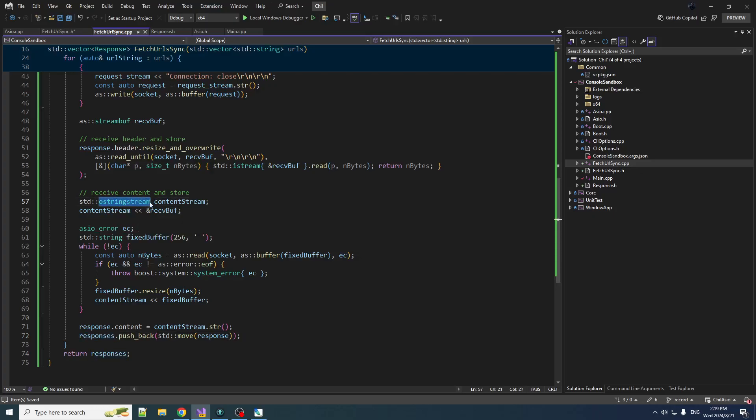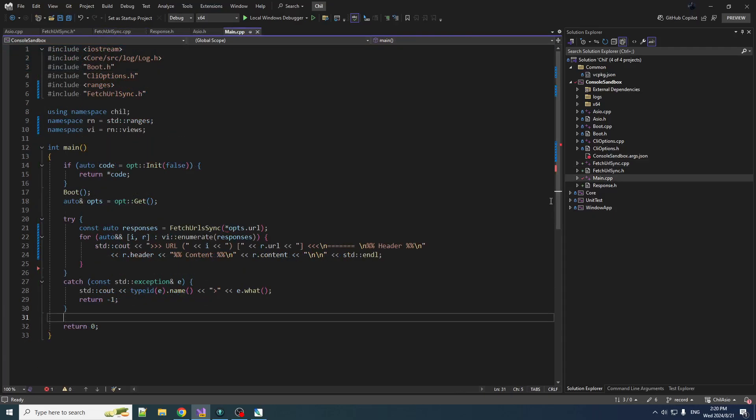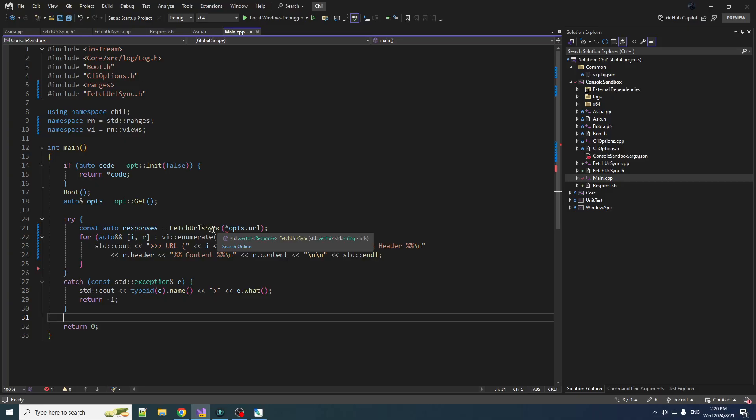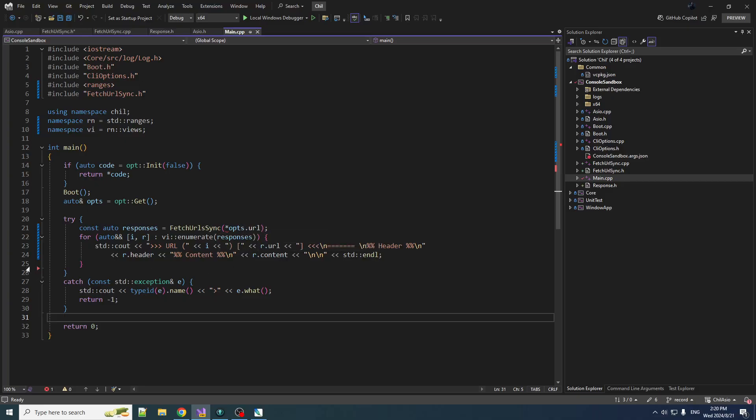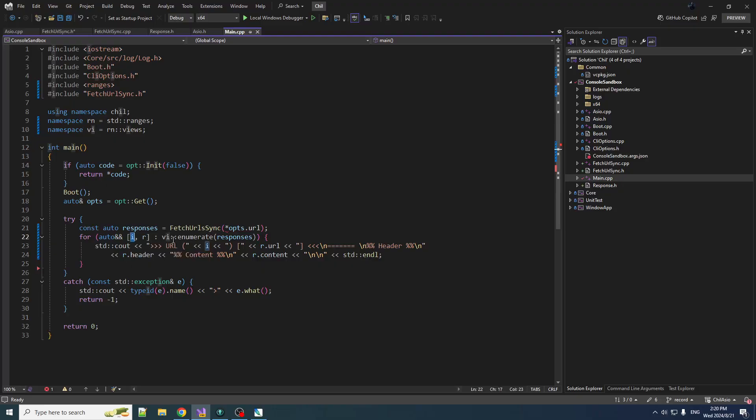So we basically replace cout here with an ostringstream. So now what we're doing is we are doing fetch_url_sync, giving it the urls, and then we're going to loop over all those responses.